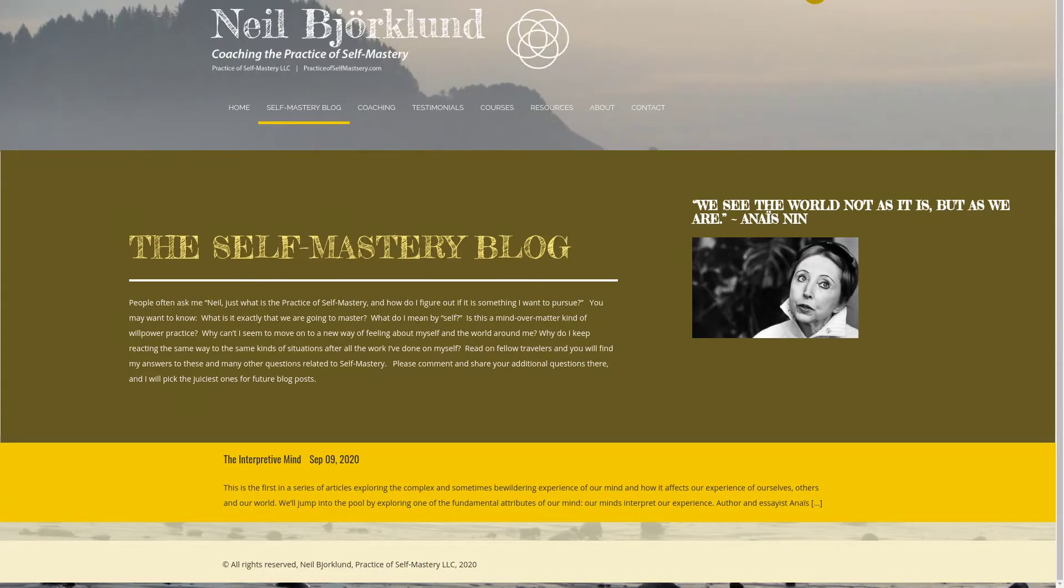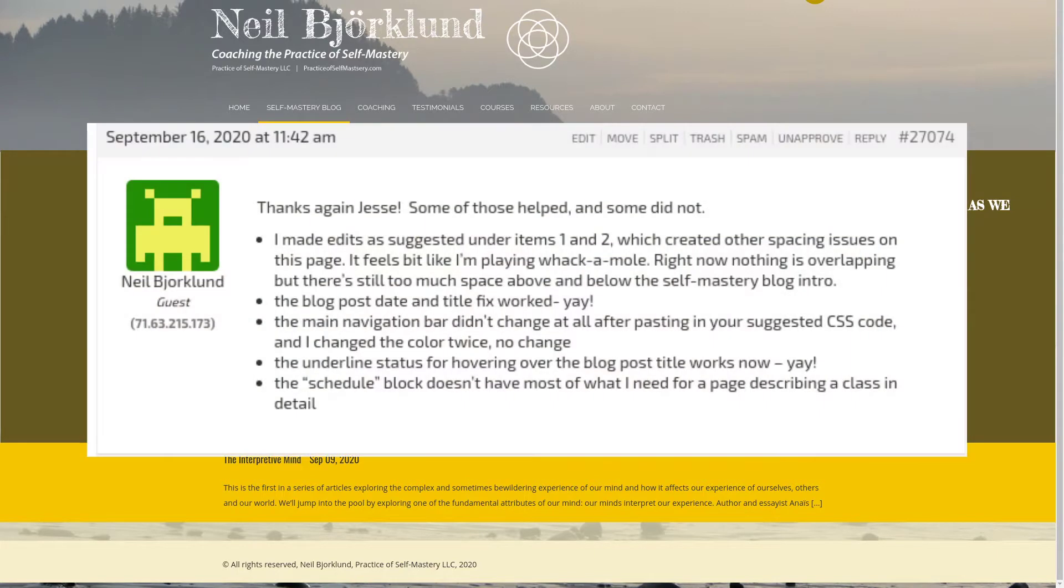Hi, it's Jesse here from BoldGrid, and I'm here today to answer a question from one of our users. Neil has been struggling with reducing the amount of space in between two of his blocks.